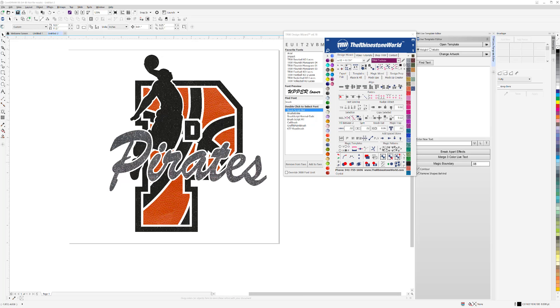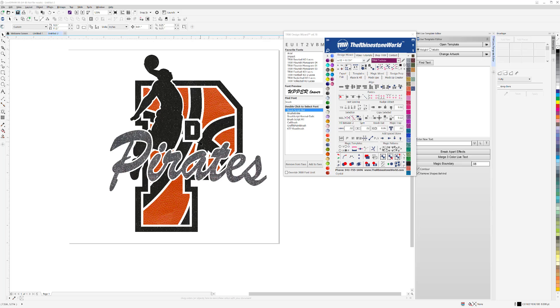Hey there crew, Matt Visallo here with TheRhinestoneWorld.com. In this tutorial video, I'm going to show you how easy it is to create an amazing design like this for your schools or local businesses or customers, just to create something really nice that's custom.